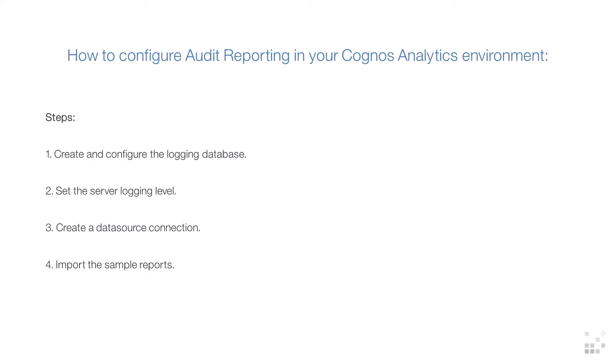Then you will need to set the correct server logging level, create a data source connection, and finally import the sample reports.